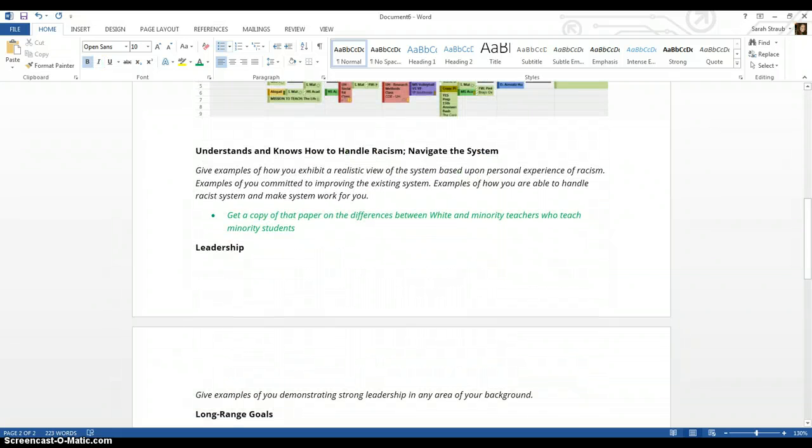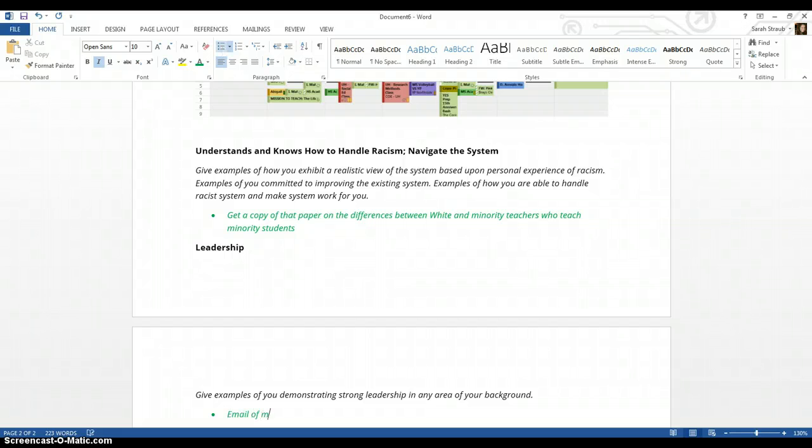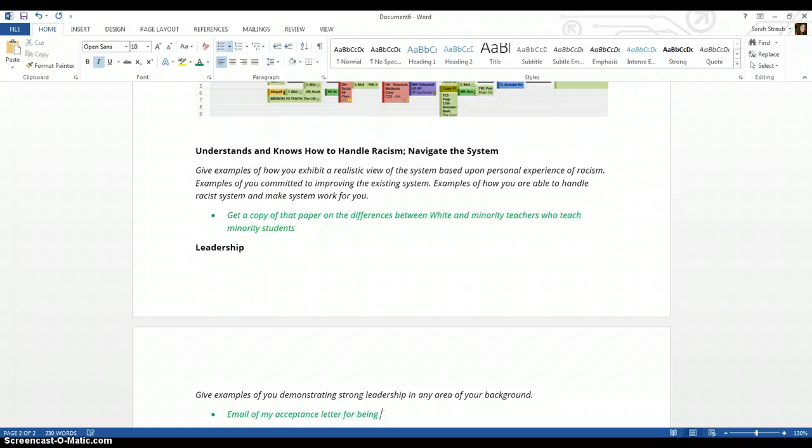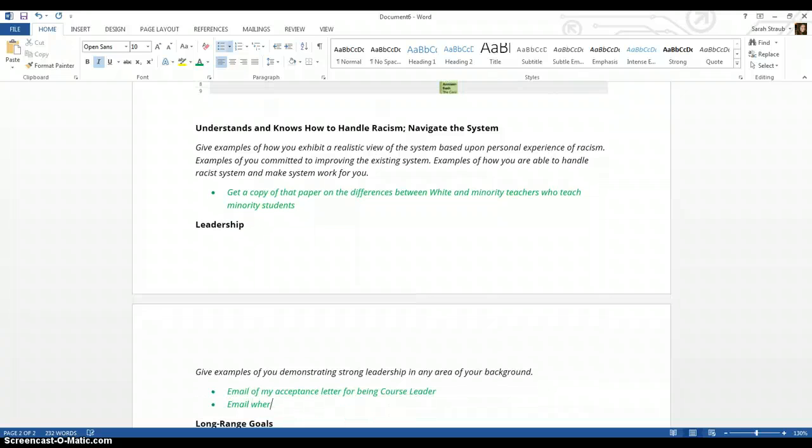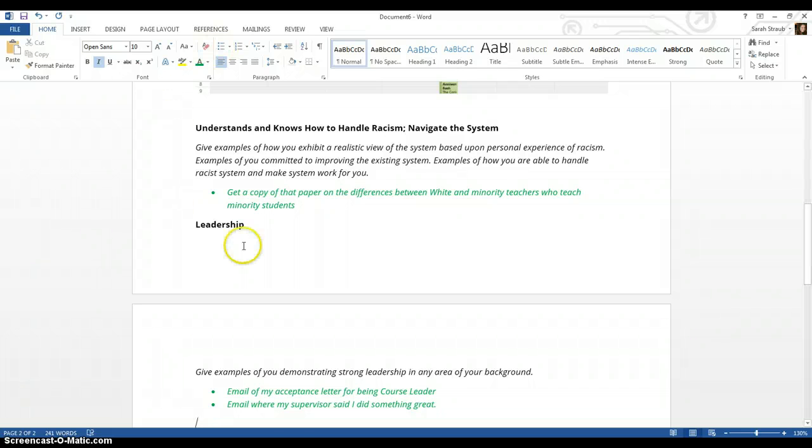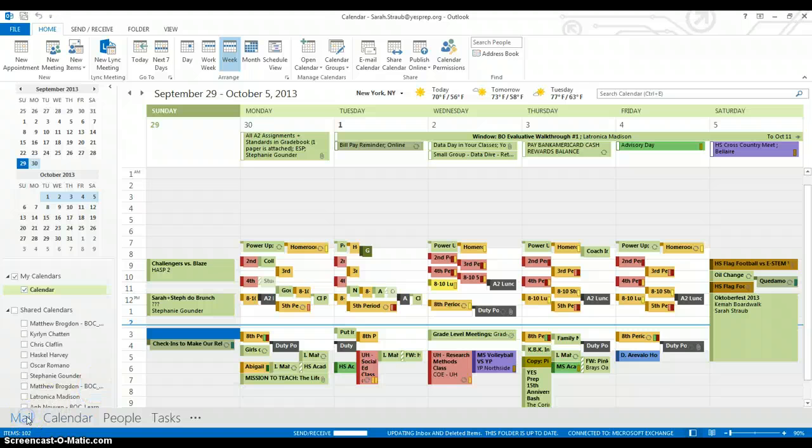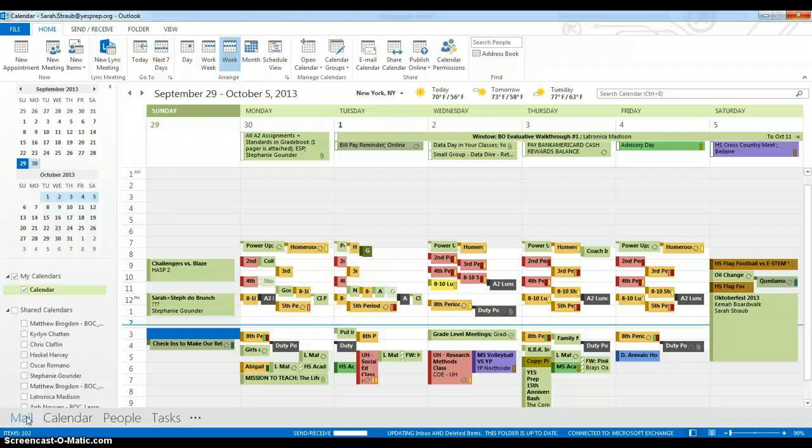For leadership, it says give examples of you demonstrating strong leadership in any area or background of your background. So I am a course leader, and that means I am in charge of a bunch of different teachers around Yes Prep for seminar. So what I would do is I would look for an email of my acceptance letter for being course leader, or I would get an email where my supervisor said I did something great. So let me just, I'll actually just show you what that looks like. So I'd go to my email. I know where I keep it. And I apologize for how slow my computer is. We can come back to this later if it doesn't load.